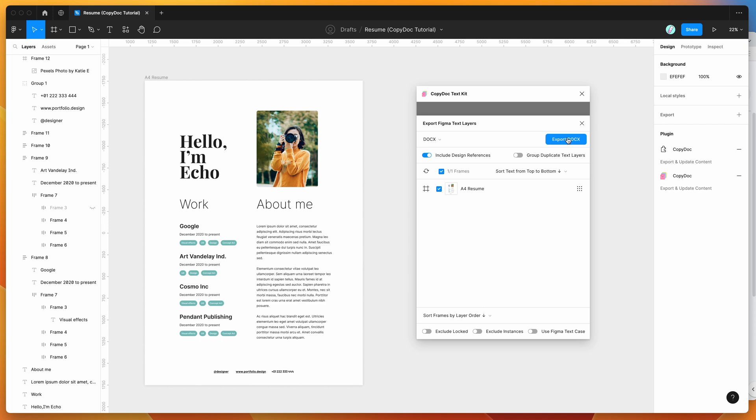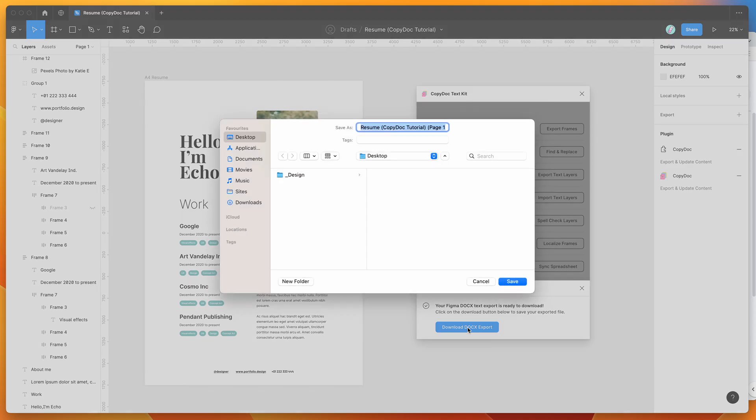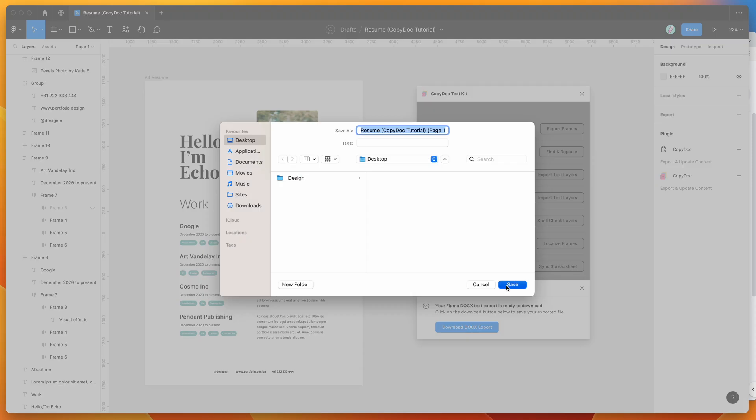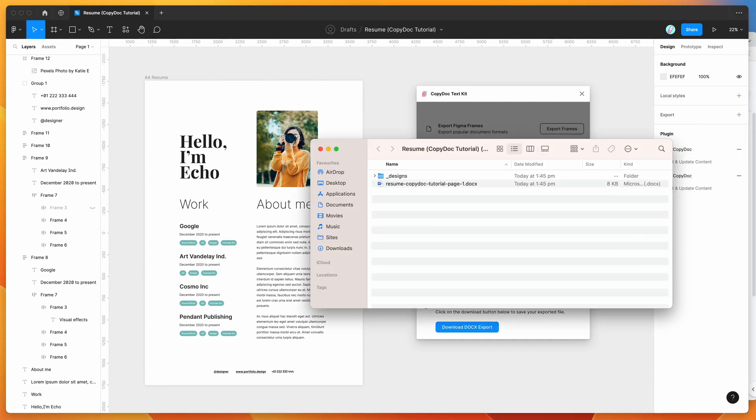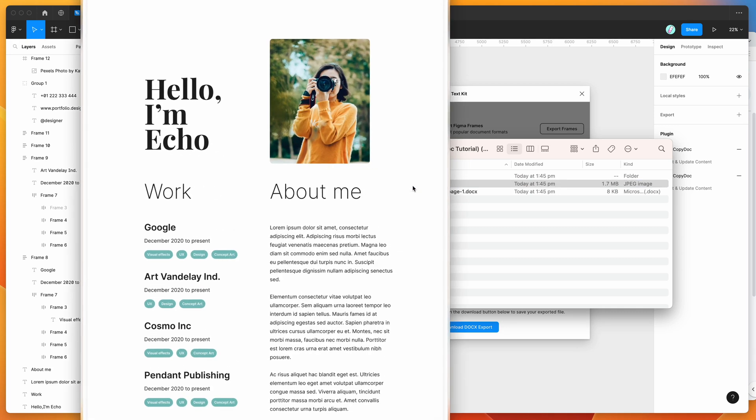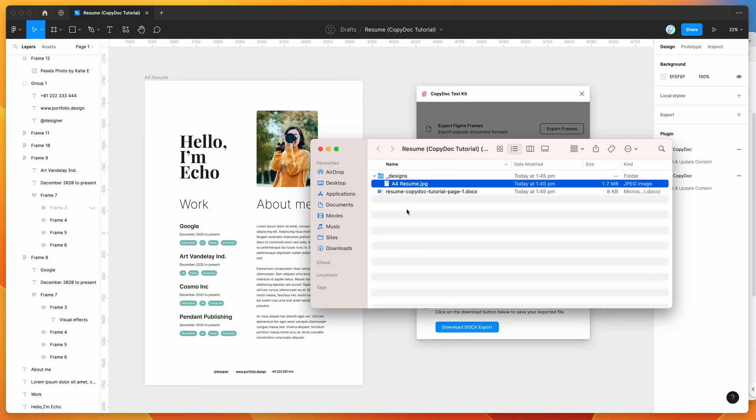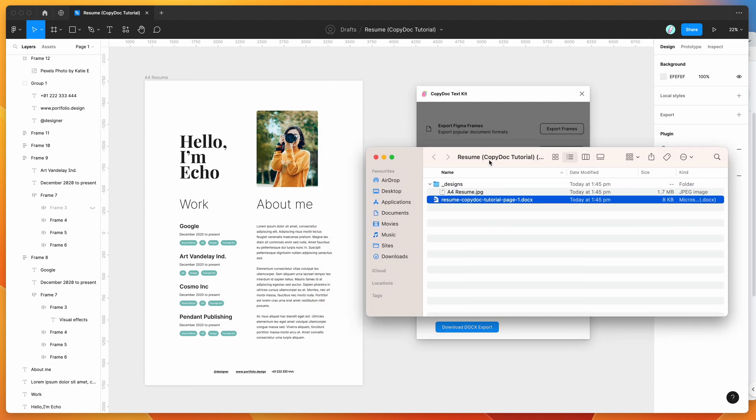So I'm going to click on Export DocX, and that's just going to export all of our Figma text to a DocX file. I'm going to click on the Download DocX Export and save that to my desktop. If we open up that zip file and open up the folder, you'll see here that we've got a Designs folder, which just contains a static design as a bit of a visual reference.